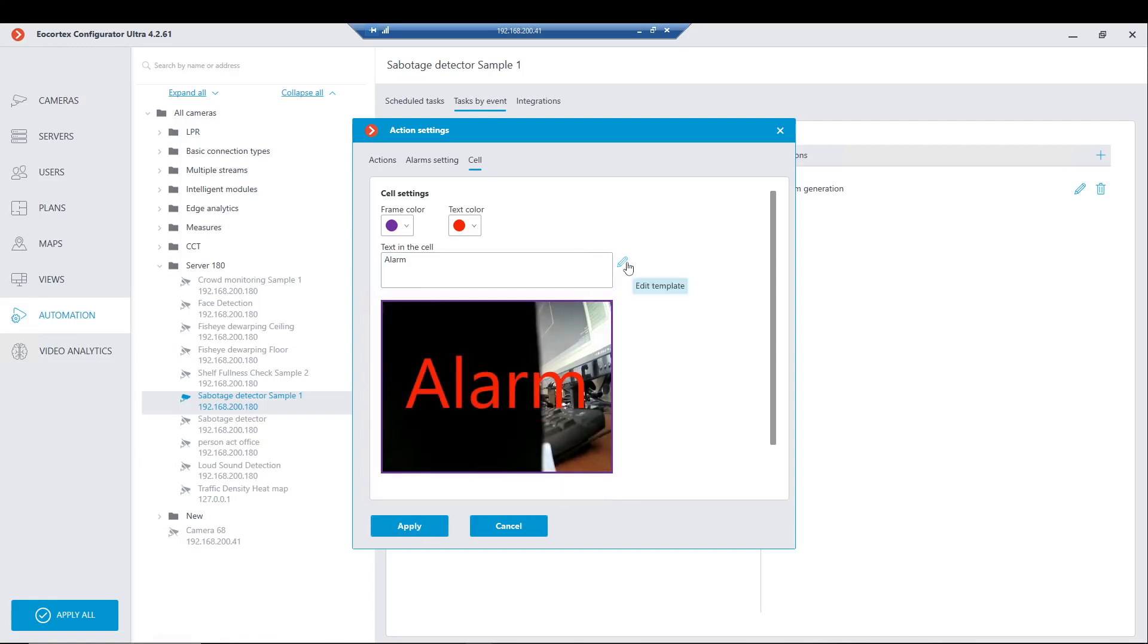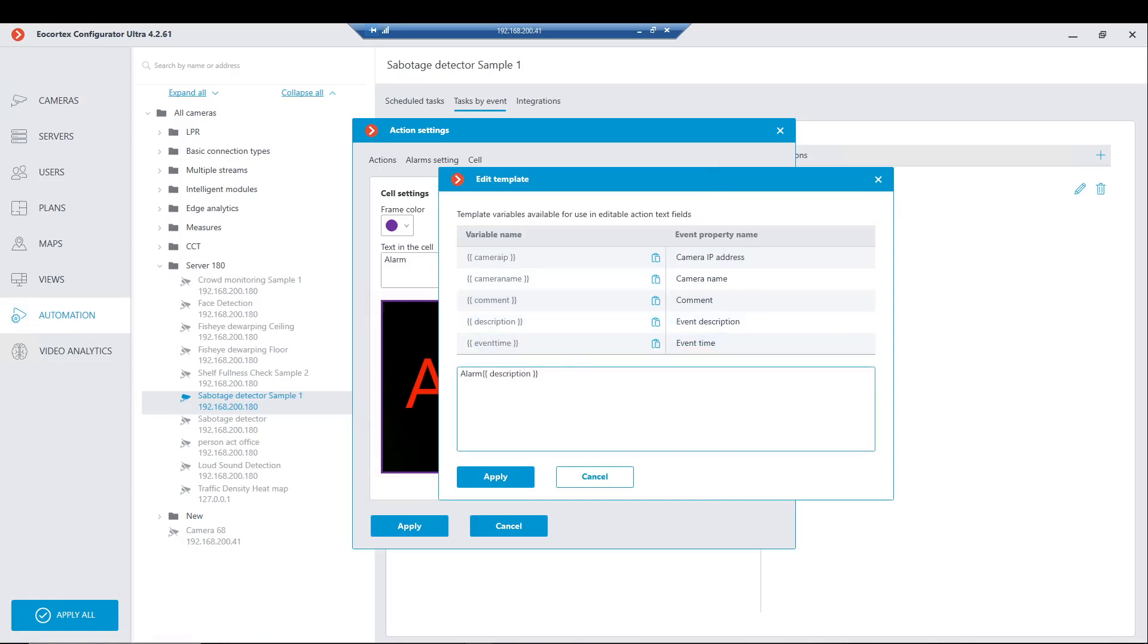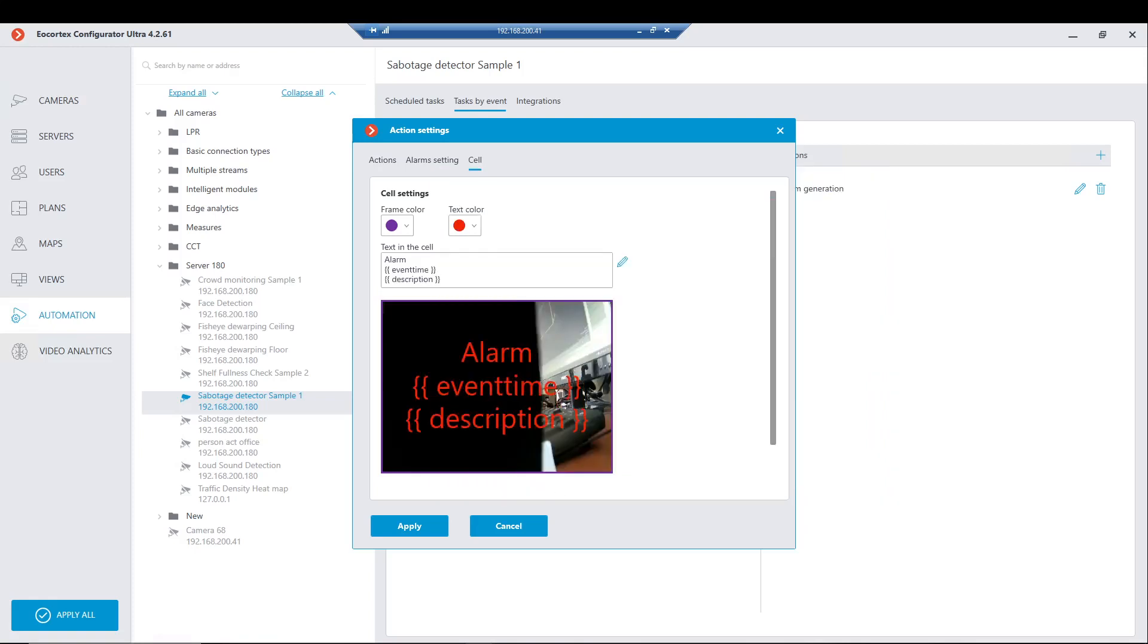Also some webhooks are provided here as before. Let it be the description of event and event time. System will put these parameters directly to our text. We apply our changes and let's look at it in the client.